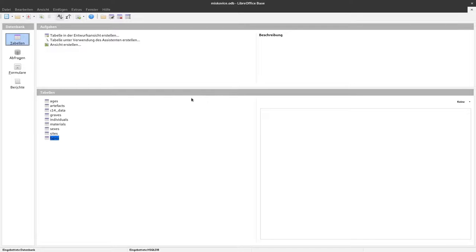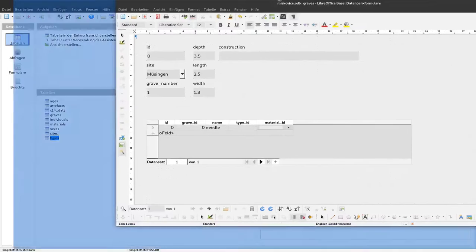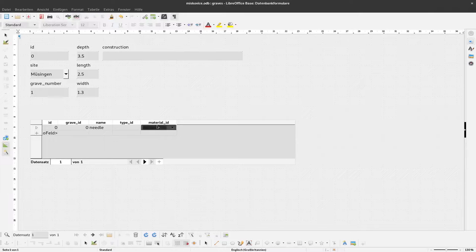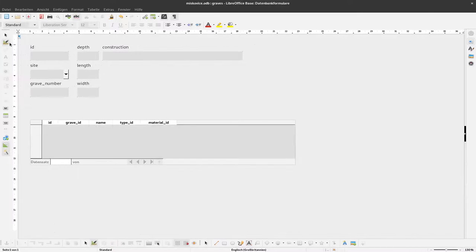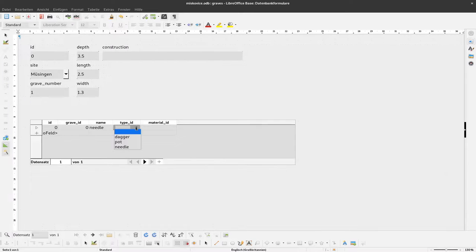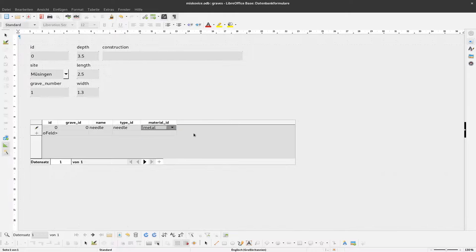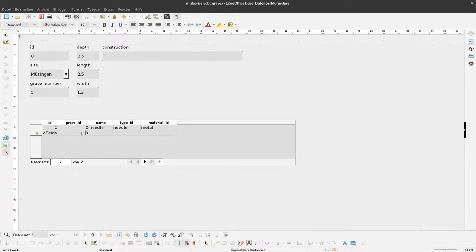Okay. Now I can go back to my form here. And currently I don't see anything. I switch back to the edit mode to the data entry mode. And now I can select here. Type should be needle. And the material should be metal.